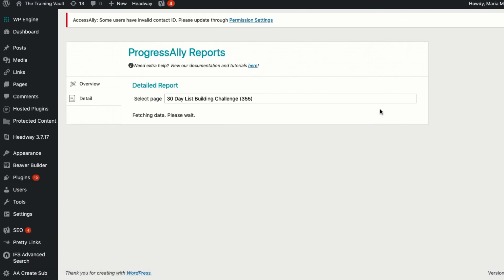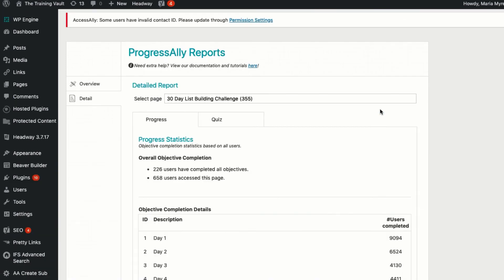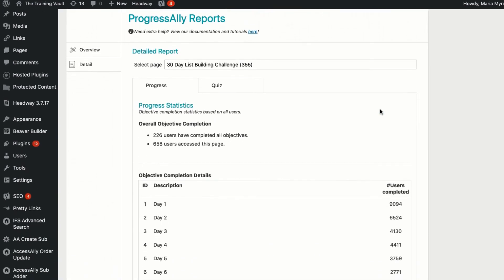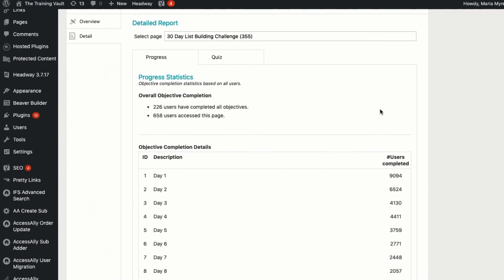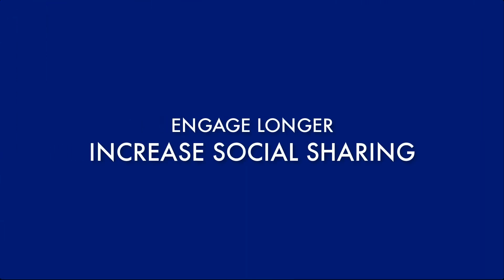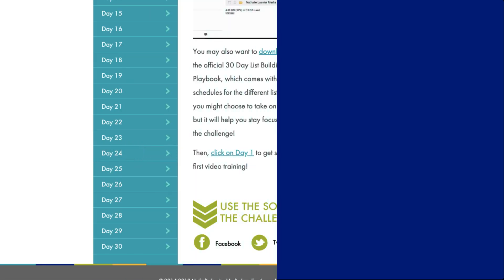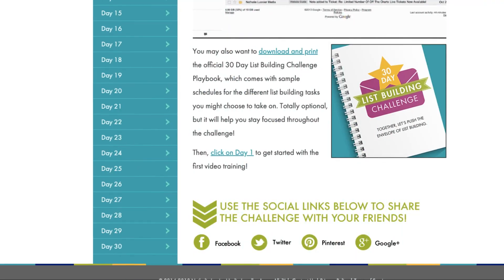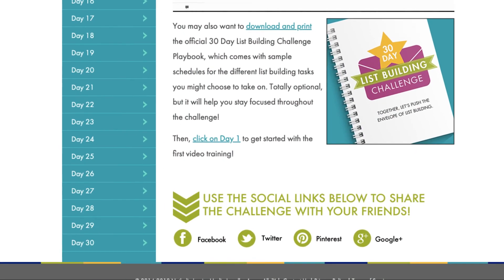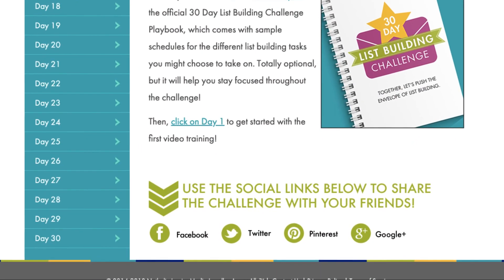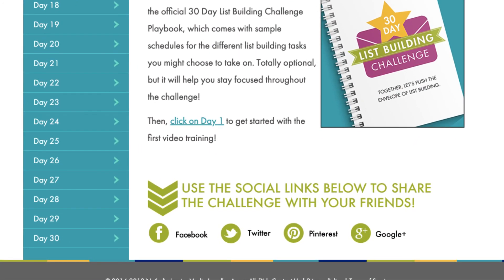AccessAlly Pro allows you to create unique social sharing links and buttons that link to custom pages on your website. This is important because if a user tries to share a page that has restricted access, anyone who clicks on the shared link will simply be redirected to your login page.